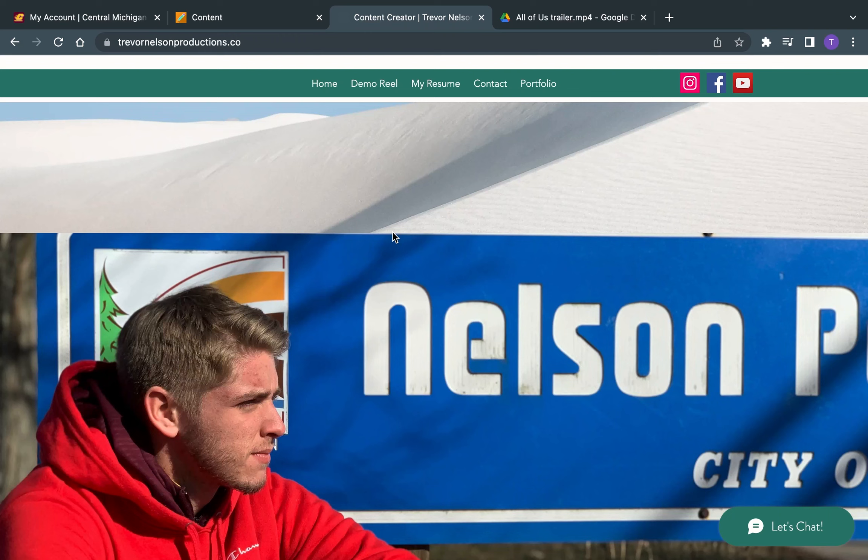Hello, my name is Trevor Nelson, and this is my portfolio presentation and a little bit about me.